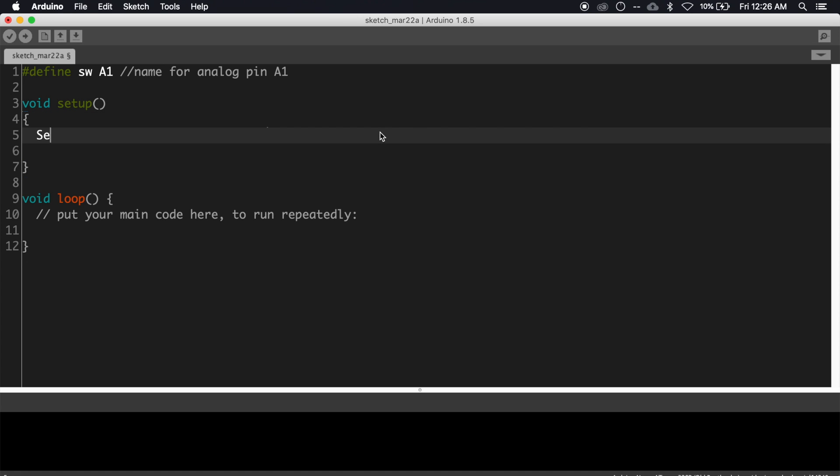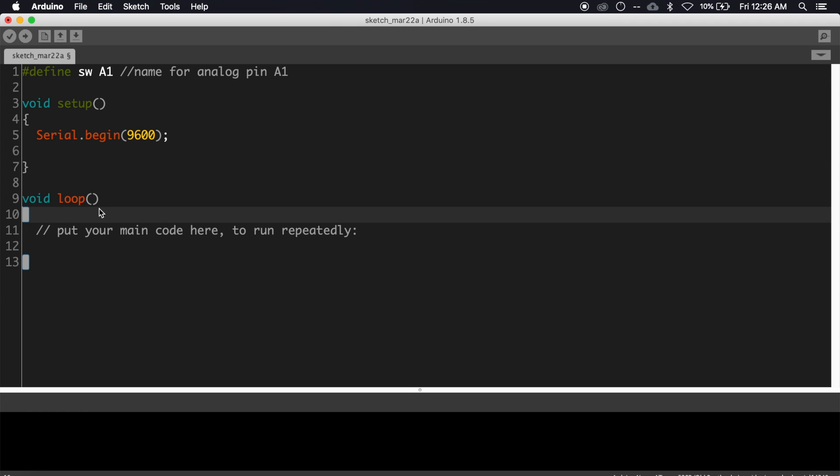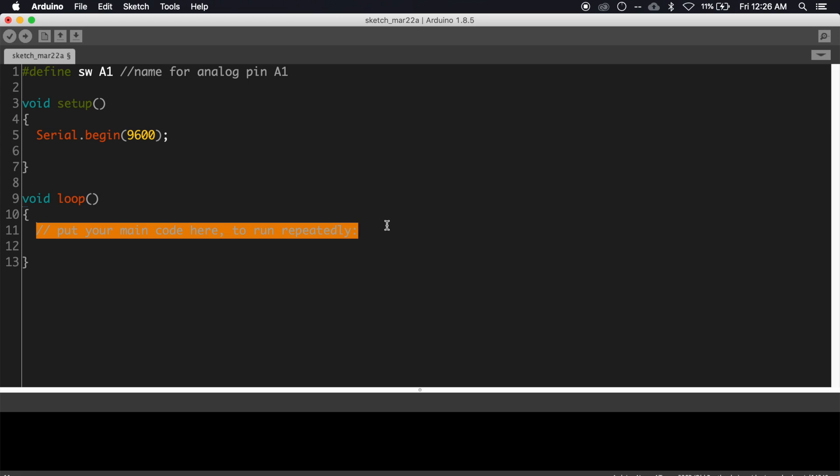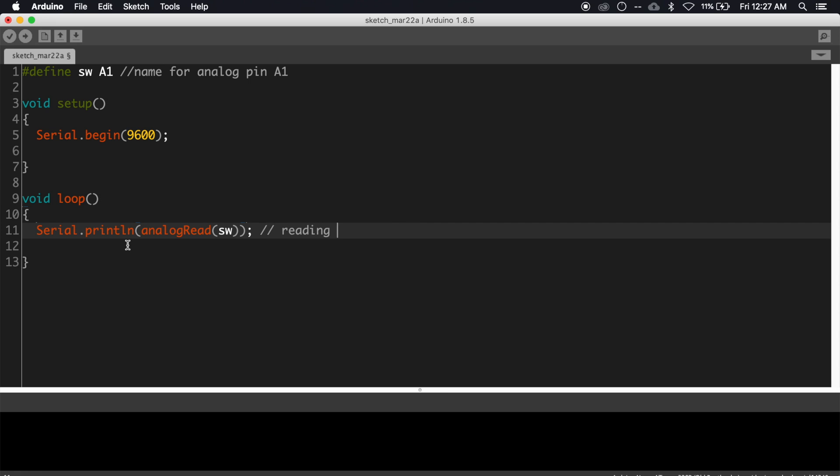Write Serial.begin with baud rate of 9600. Then inside void loop function, write Serial.println(analogRead(sw)). This statement will read the values from the pin A1 and print it on the serial monitor line by line.